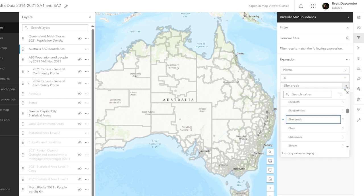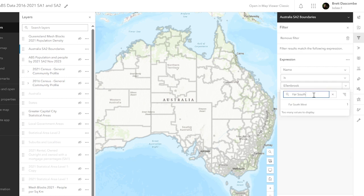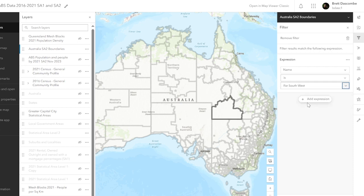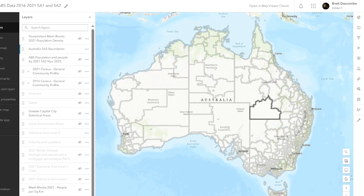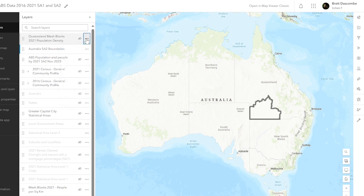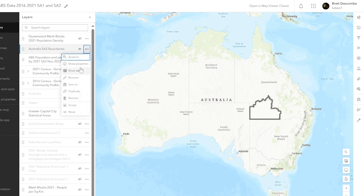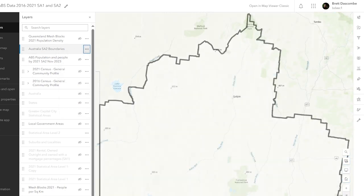I'm going to hit the drop-down box and type in 'Far South West' — I'm doing this because it's a large SA2 in southwestern Queensland. I'm going to add the expression and save, and look what magically happens — I have that SA2 saved and it's ready to go. If I leave my filter on I can simply zoom to, and that zooms me straight into that area.